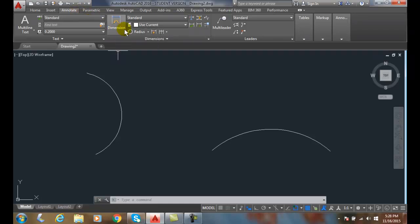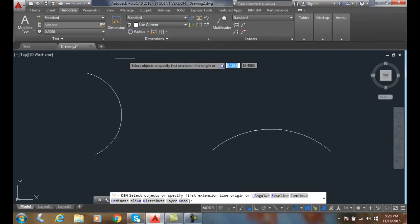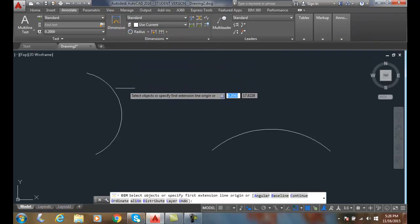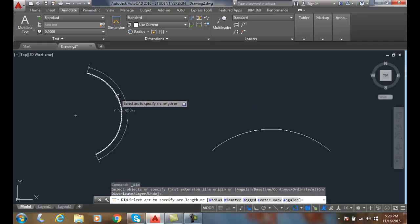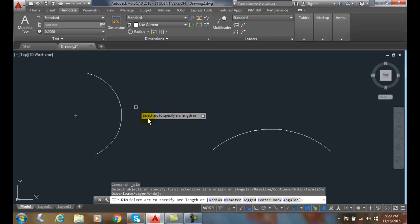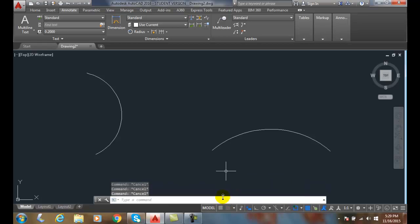I come over and hover over the arc. It finds the arc, and we might have to come down and choose the dim length down here if it doesn't recognize it.